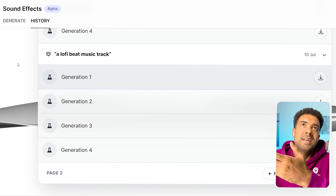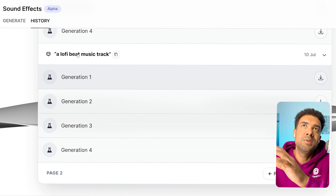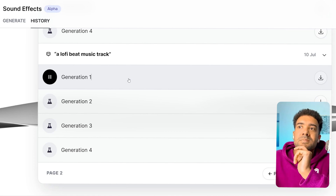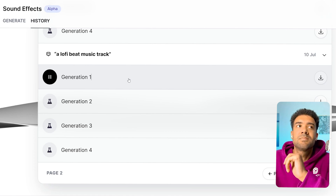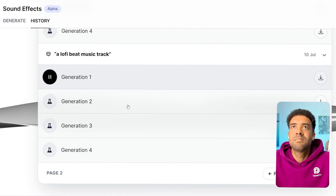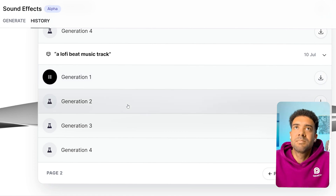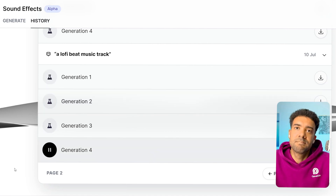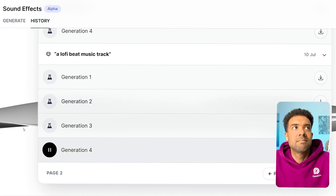So for example, yesterday I asked for a lo-fi beat music track and here's some of the results I got. Let me know if you can see yourself using any of these AI music or sound effects in your own videos.